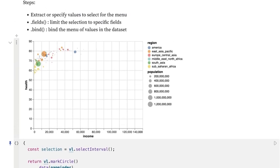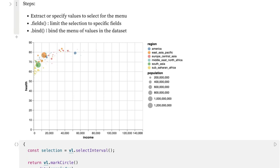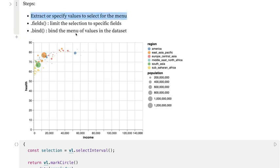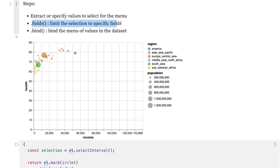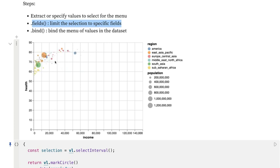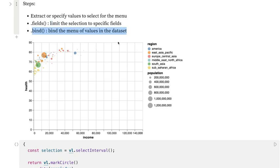Now there are three steps that we need to take in order to make this interactivity work. The first one is to extract or specify a specific value for the menu — essentially a way for us to indicate what we want in our dropdown menu. Then we'll need to add this field specification to limit the selection. And then the last one is bind — we'll bind that information to the particular widget, which will be our menu.